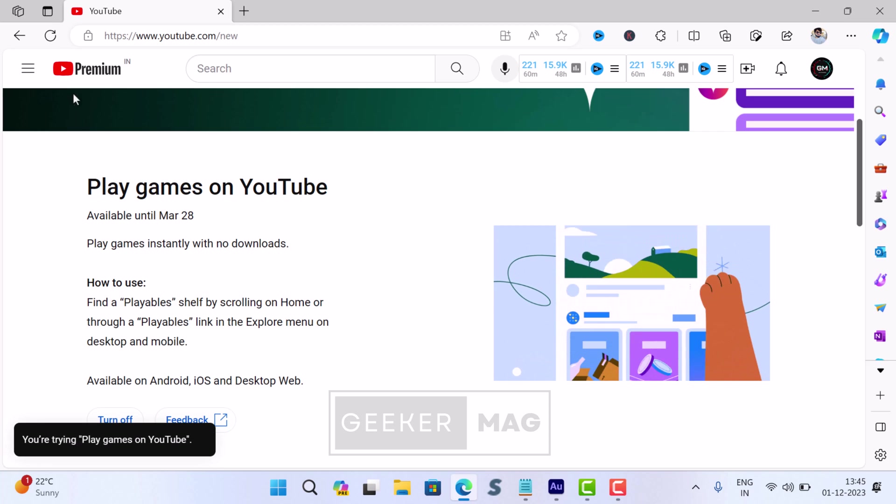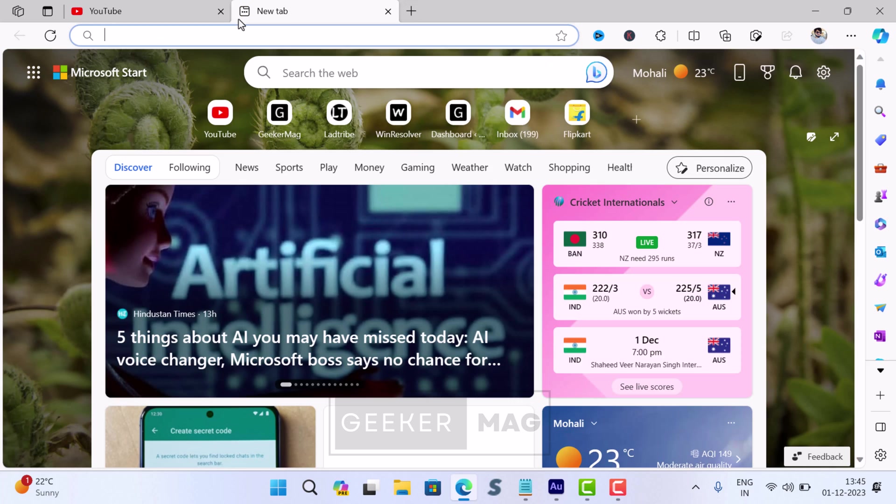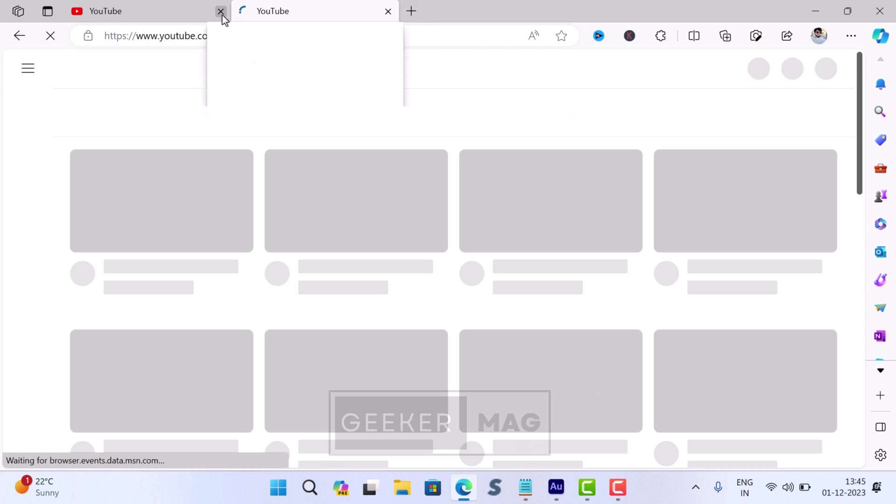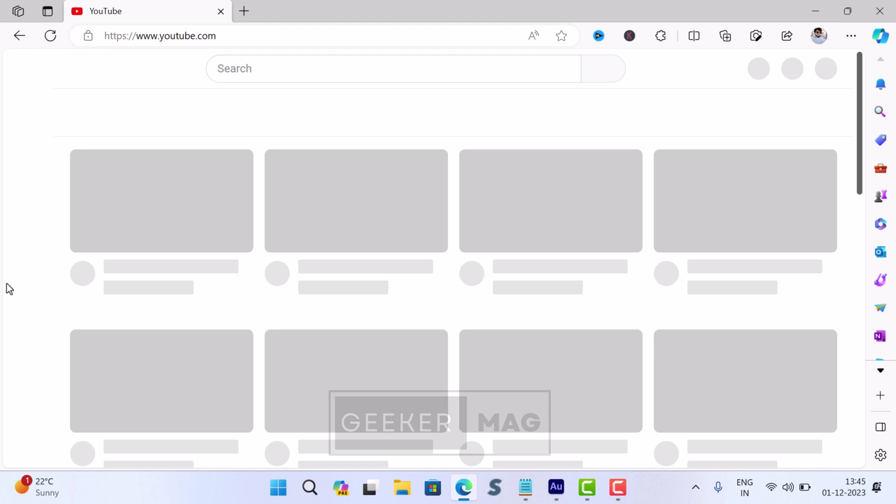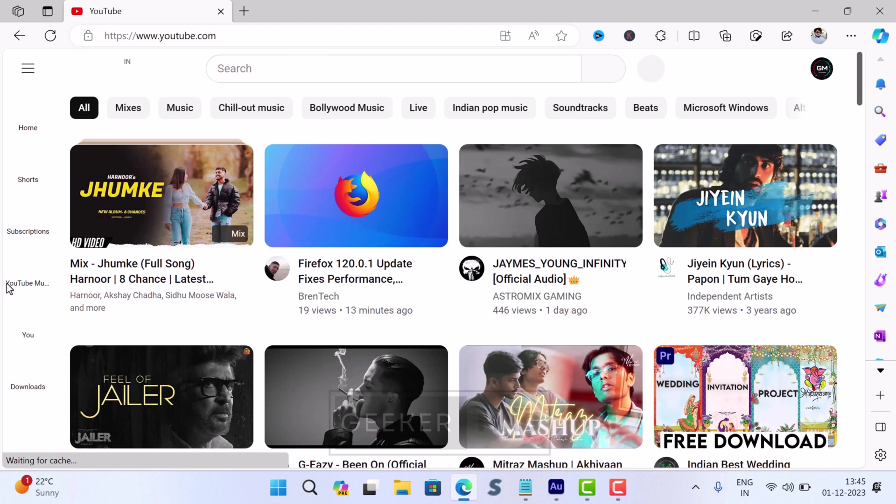After that, refresh the page. Now let's learn how to play games on YouTube using YouTube Playables.